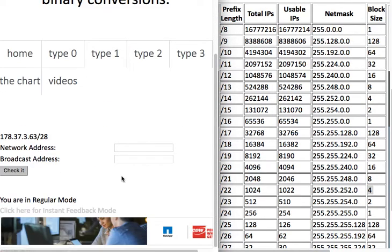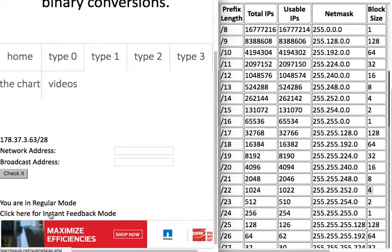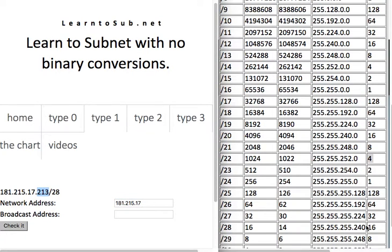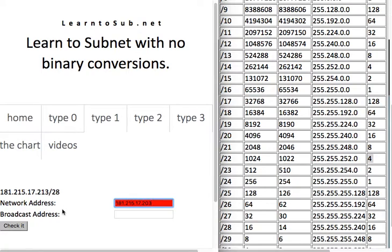That's basically how you solve the problems. If you're having trouble, you can switch to instant feedback mode. In instant feedback mode, as you're solving the problem — I've already identified /28 as giving block size 16 — if you enter an incorrect value like 203, the field turns red immediately so you know you screwed up and can figure out why. The correct value should be 208 /28.